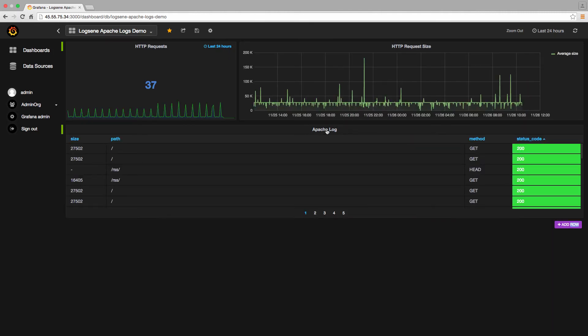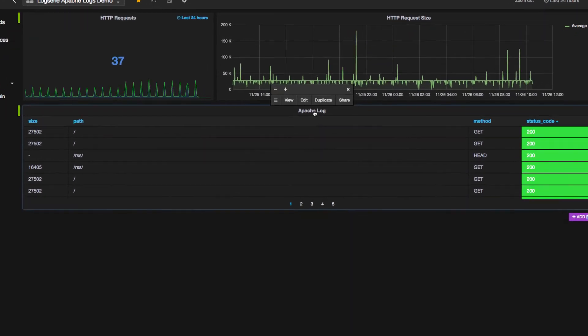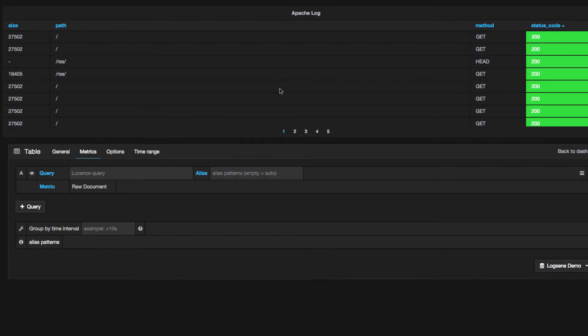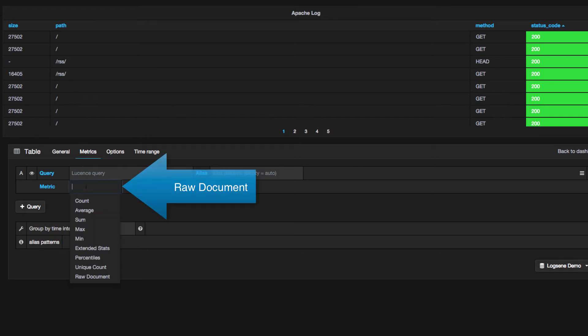Now, I'm going to show you the new settings for the text display in the table. First, I'm going to this Metrics section and I'm going to select Raw Document from the pull-down menu.